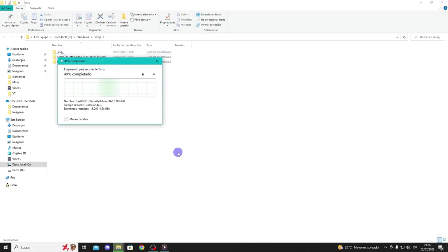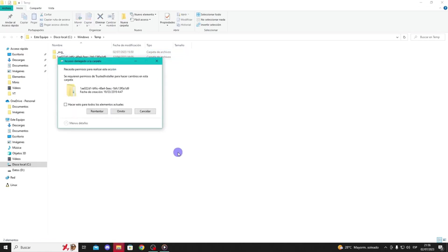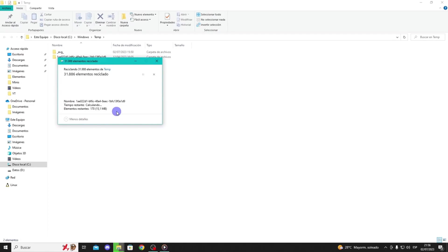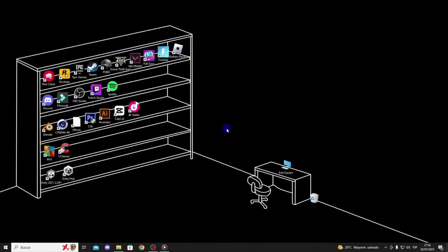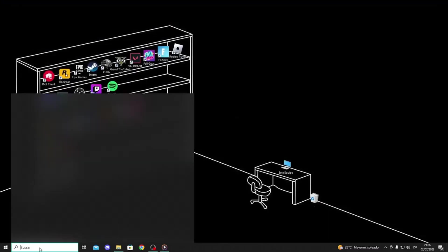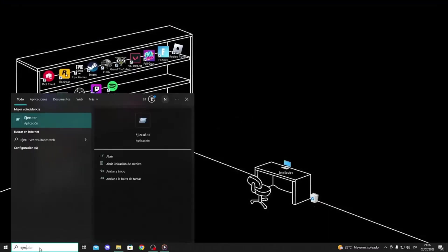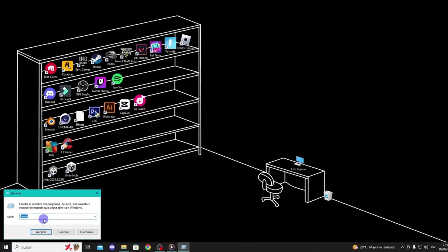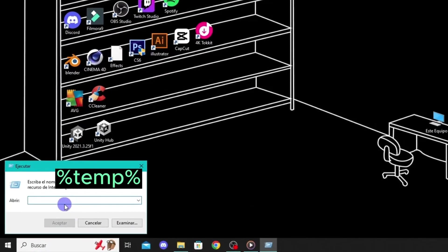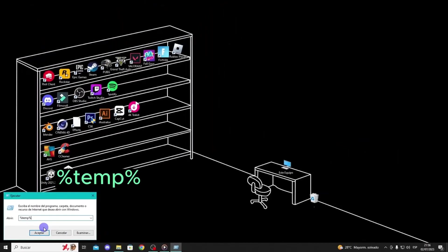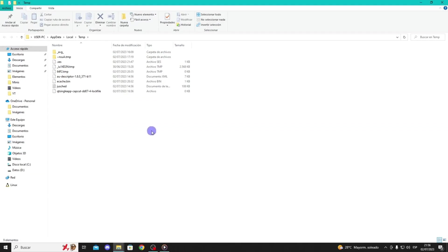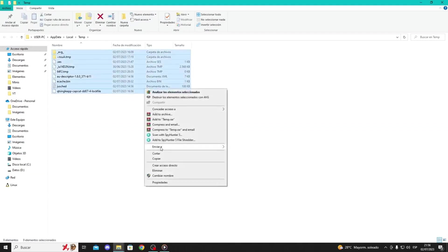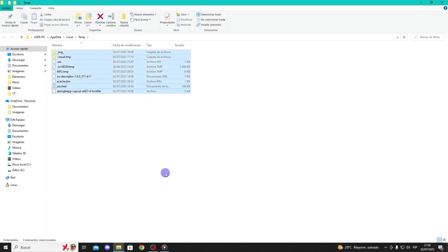Then, go back to the search bar, type Run again, and this time, type %temp% and press Enter. Select all the files and delete them. You've now cleared your computer's temporary files. You can now open Steam to check if the problem has been resolved.